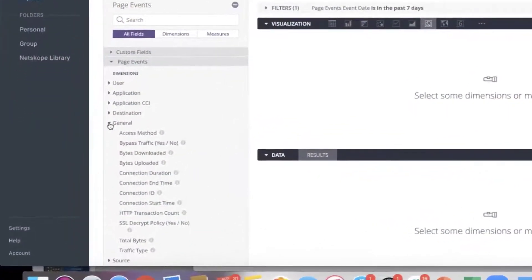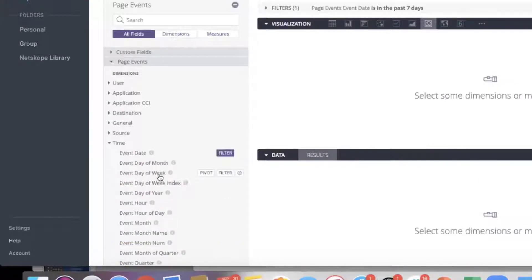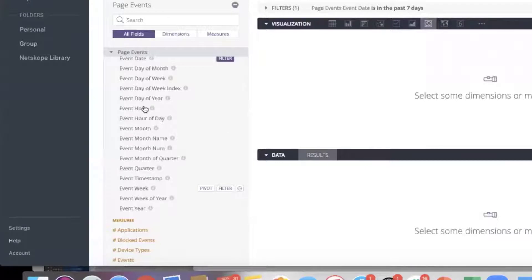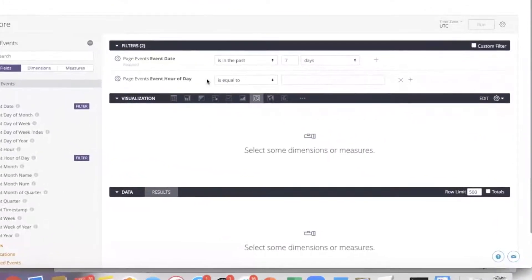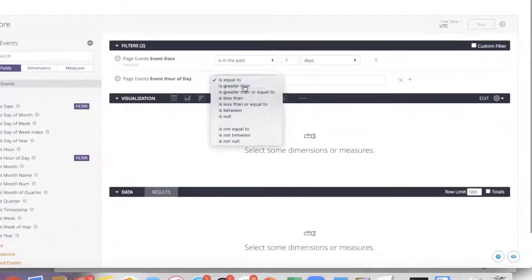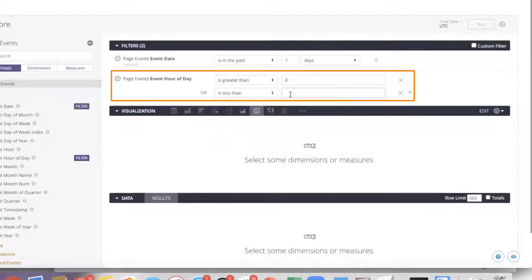If you want to trend over time — let's say number of users — I'm going to take number of users and do it over a week. There are a lot of fields in time: you can go day, week, month, quarter, and so on. I can bring that into a filter and say event hour is greater than 8 and less than 15, which means the running hour of the day — so basically up to 17 — giving everything happening between 8 a.m. and 5 p.m.